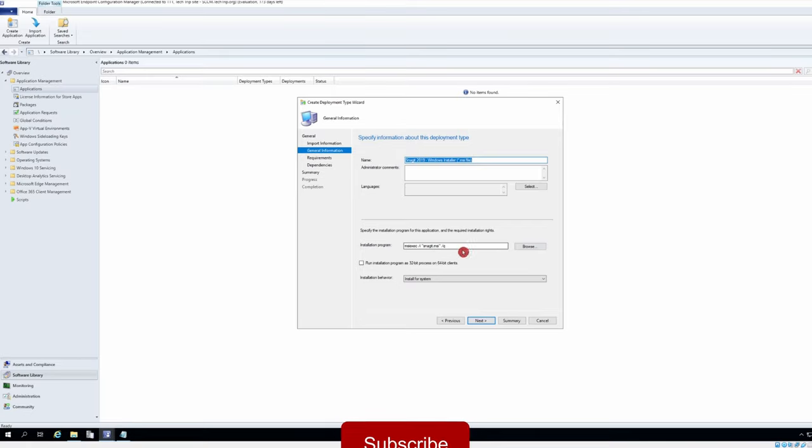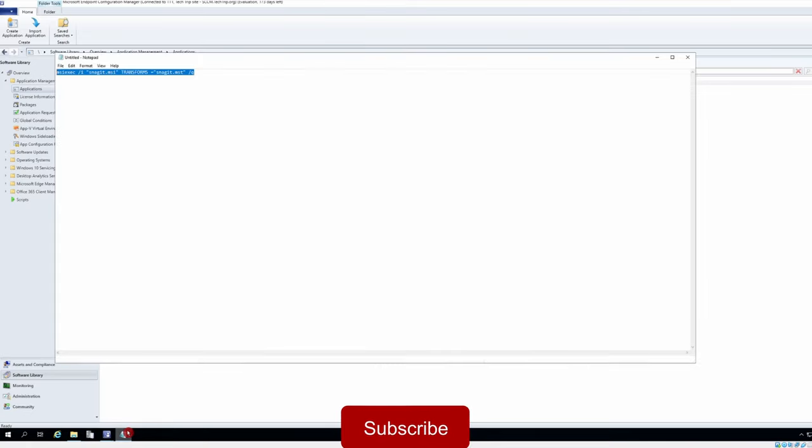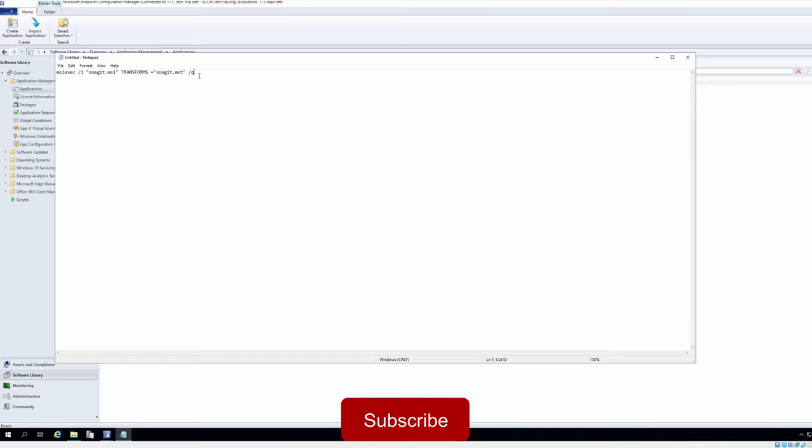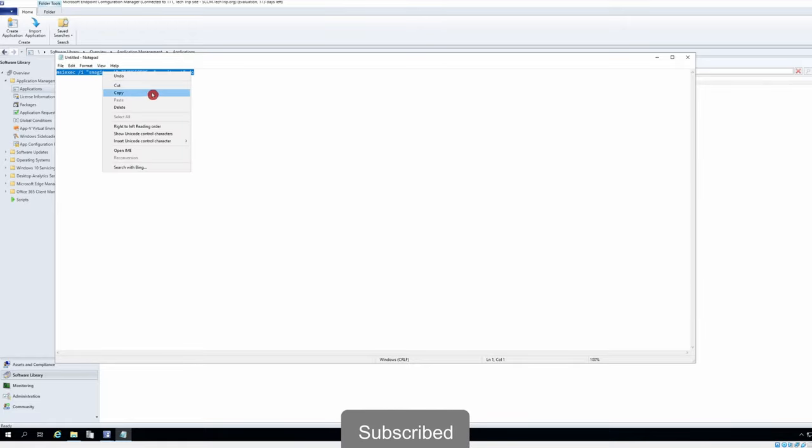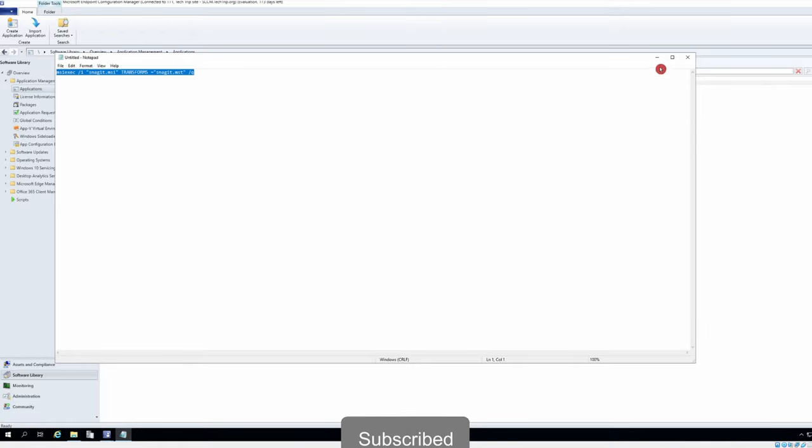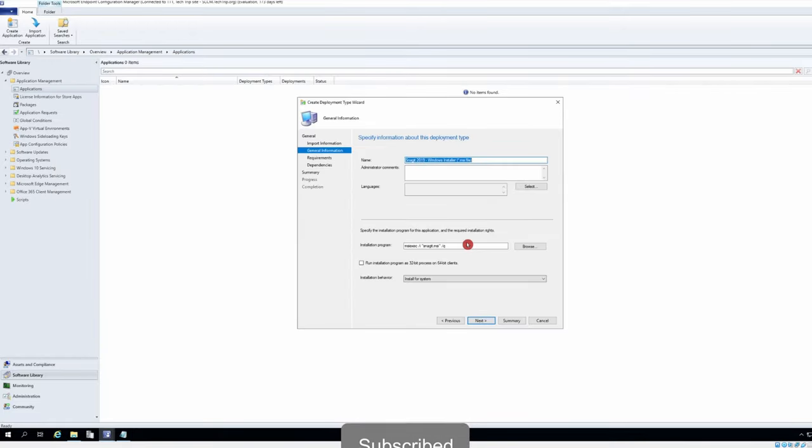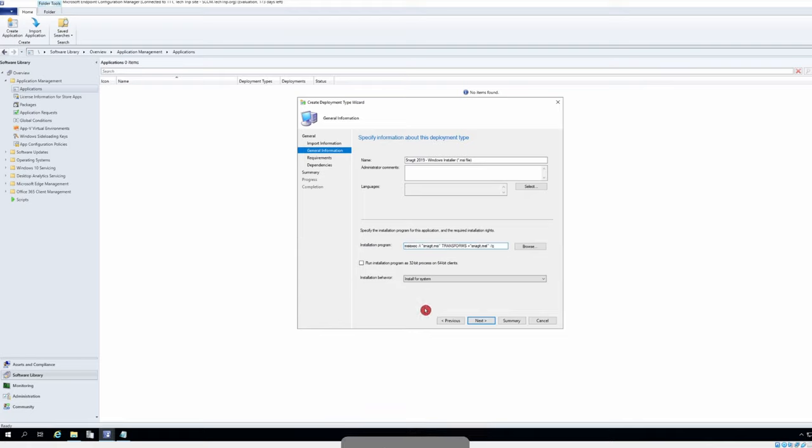And then over here I already have this. I have an MST file so I will include it. I will just leave it install for system.